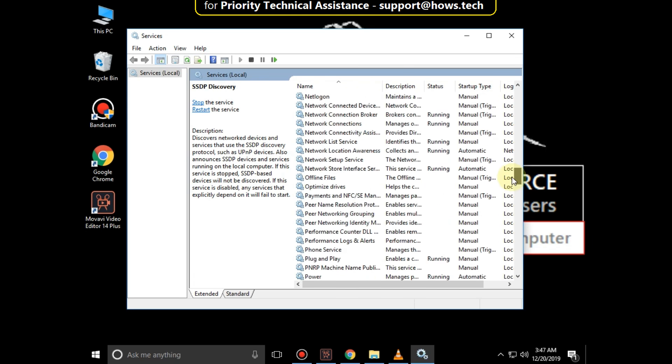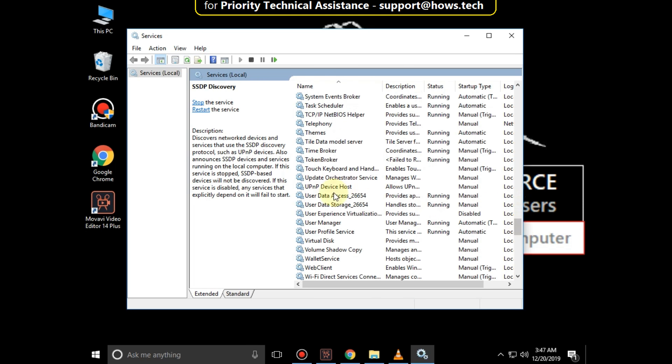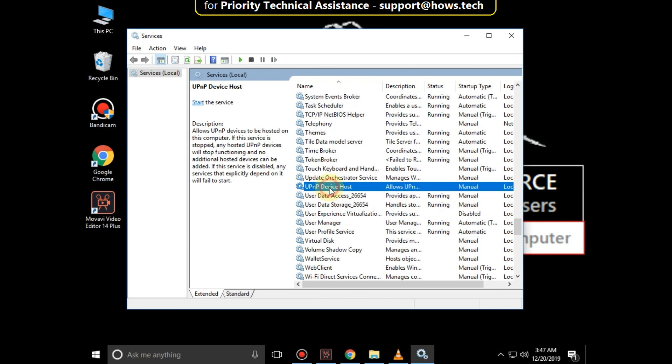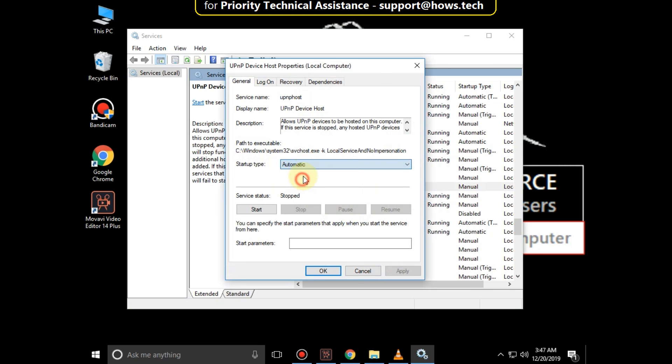Now search for UPnP Device Host. Right-click on it, select Properties, then set the Startup Type as Automatic. Click on Apply and then OK.